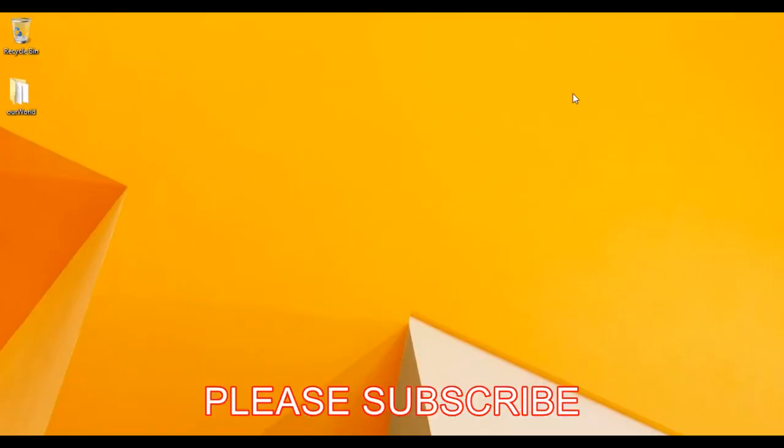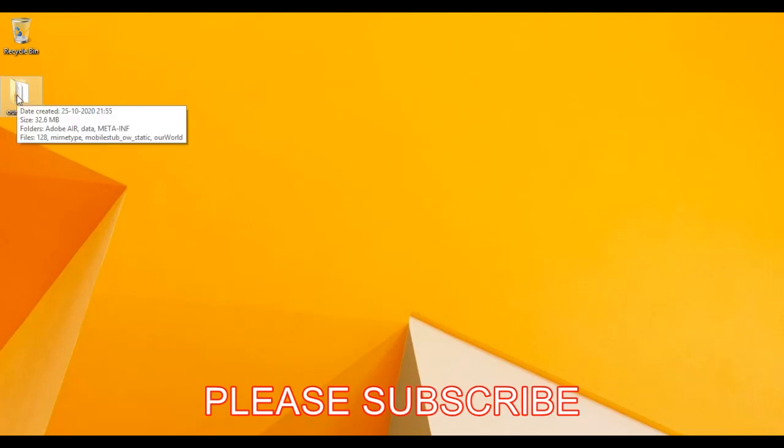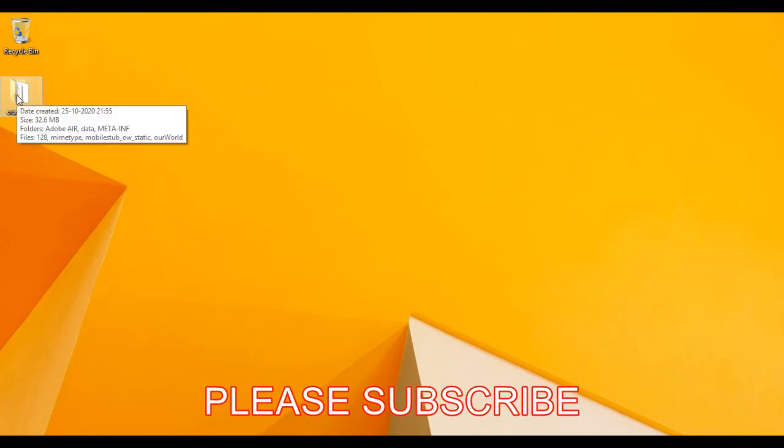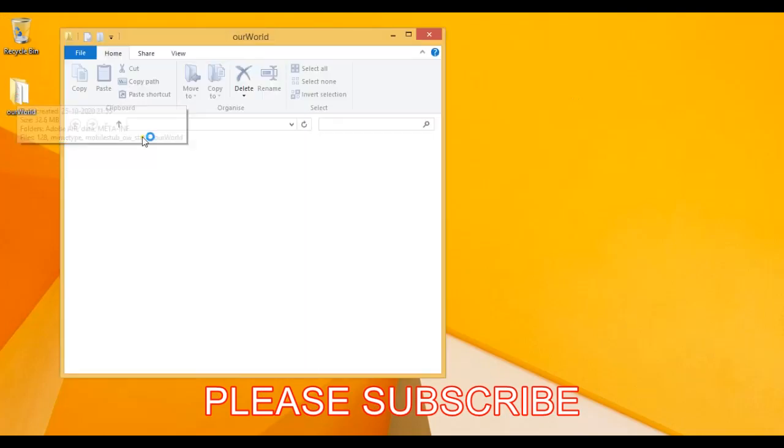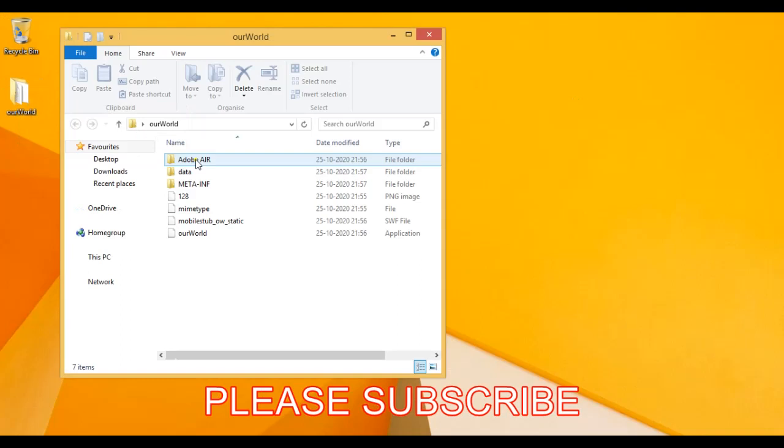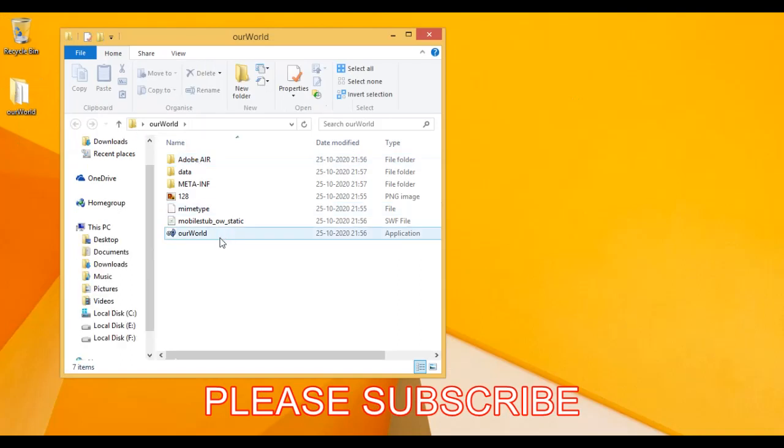Now as you can see on the desktop the file has been extracted. Now click on our.